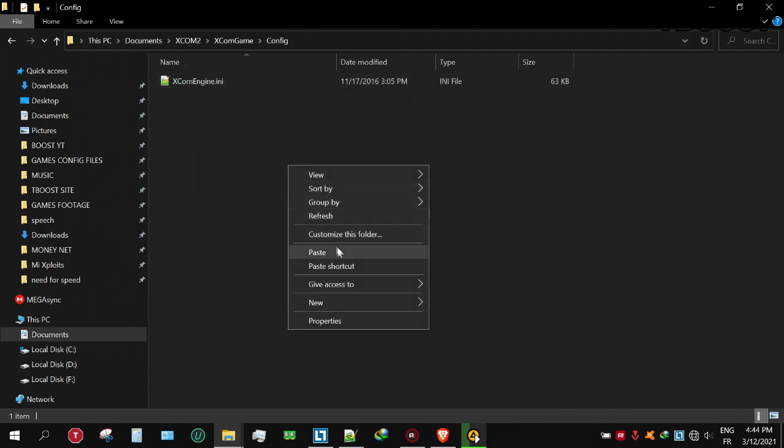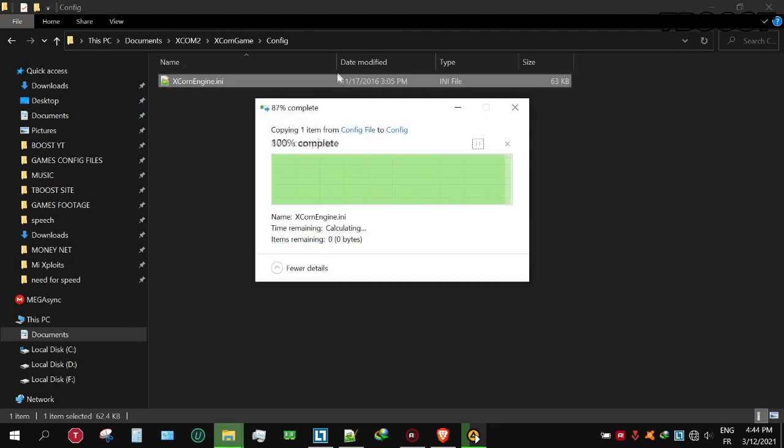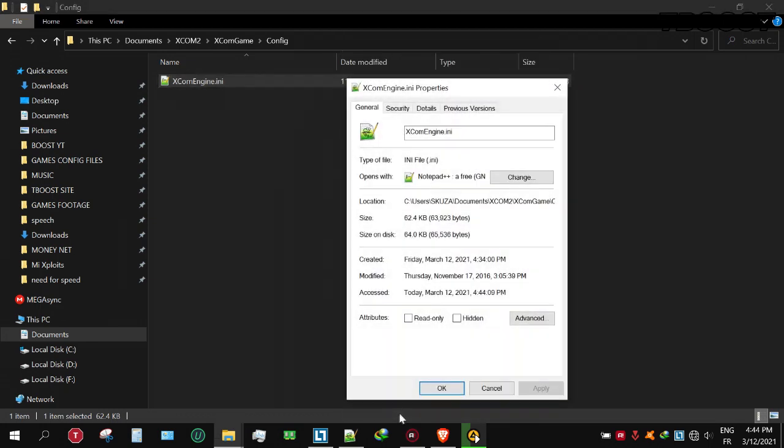Paste the file here and choose Replace. Set it to read only so the game doesn't change it.